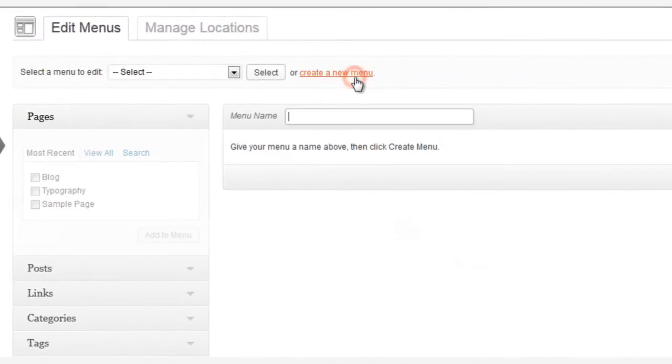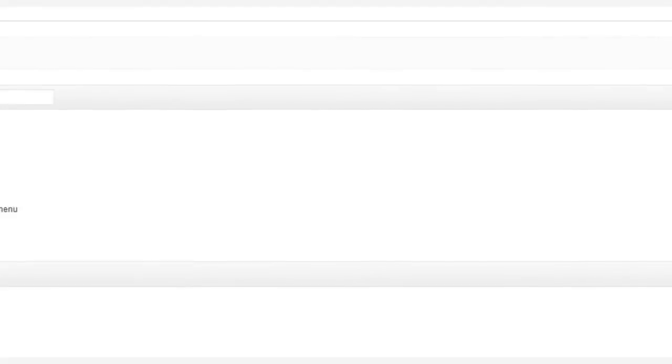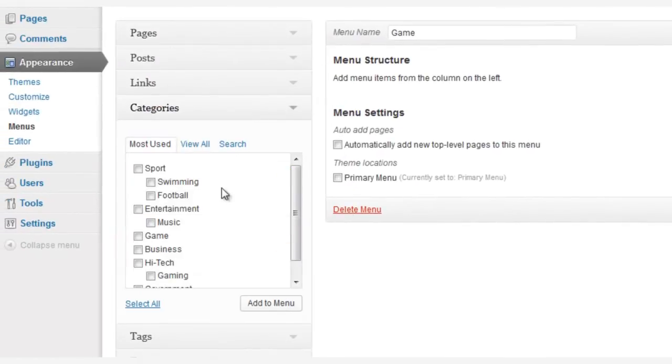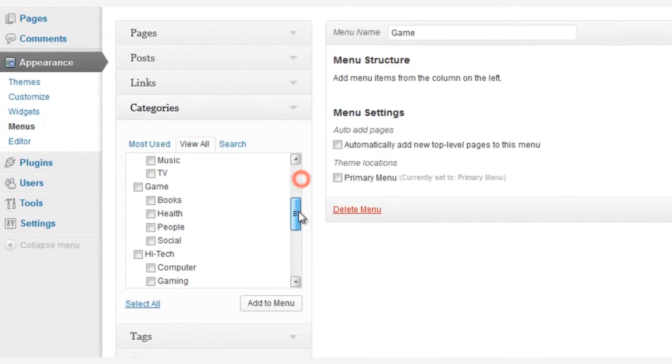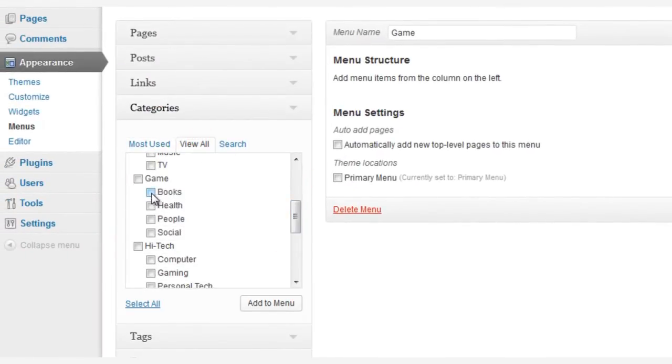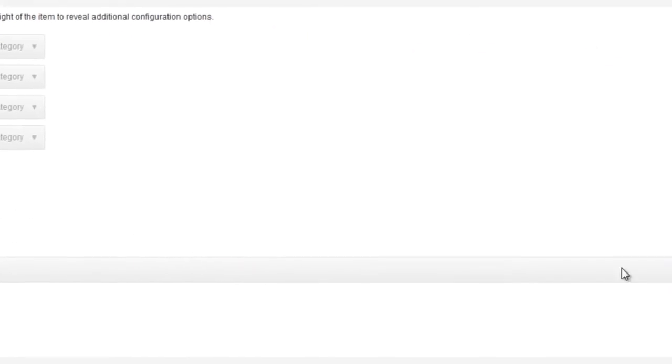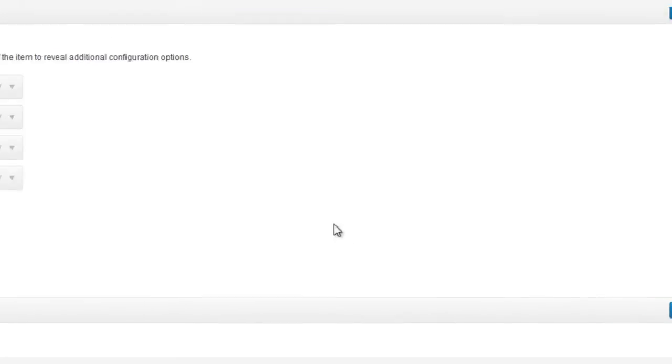First, we set up a new menu by clicking Create a New Menu, we give it a name, click Create Menu, and then select sub-menu items from our categories on the left. Let's choose some categories we've already related to game. Click Add to Menu, and then you must always save the menu.